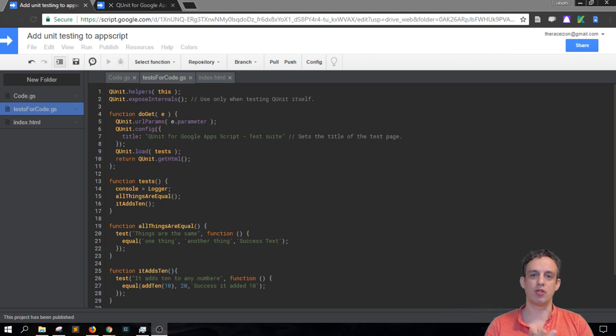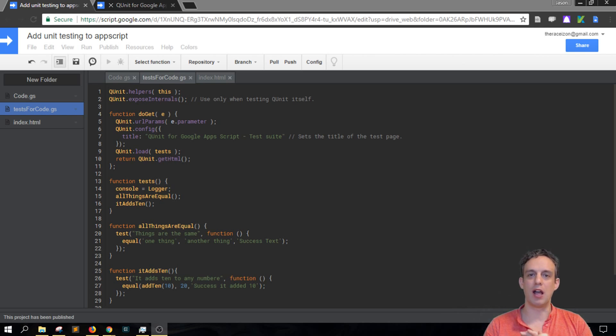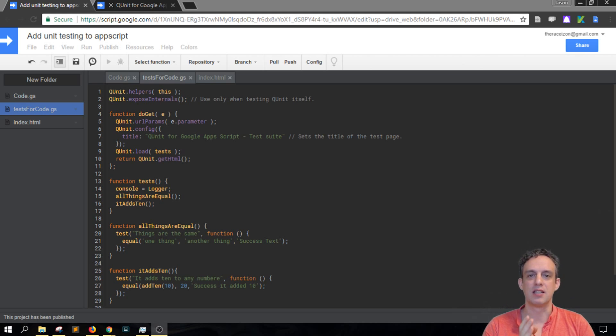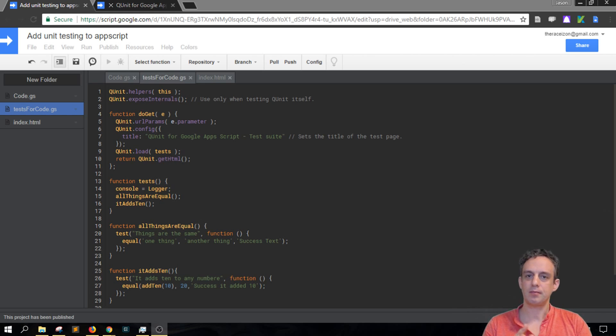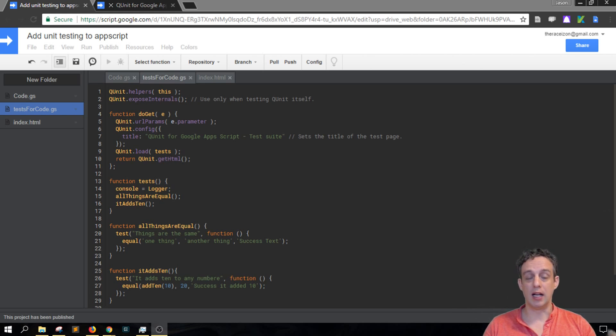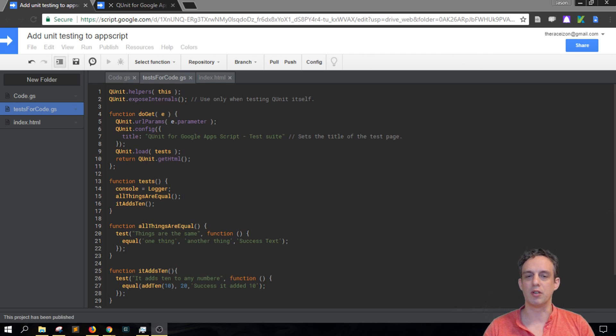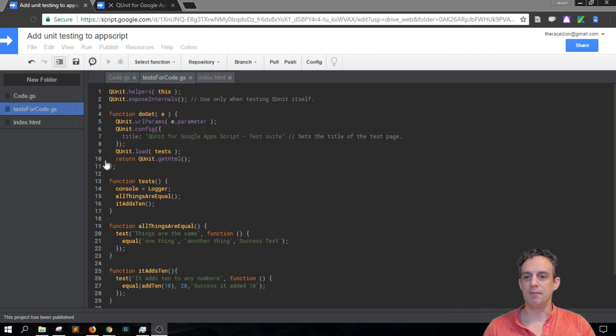Previous video showed how to install the library, how to get your file structure set up, and now we're actually diving in and looking at some unit tests. And you can copy this standalone Apps Script from the description, I'll put it in there.